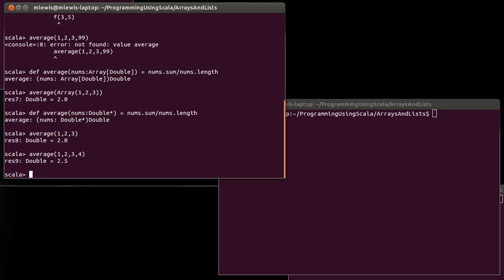The interesting thing to note here is that sometimes you actually happen to have a list or an array. I'm going to go ahead and use a list.